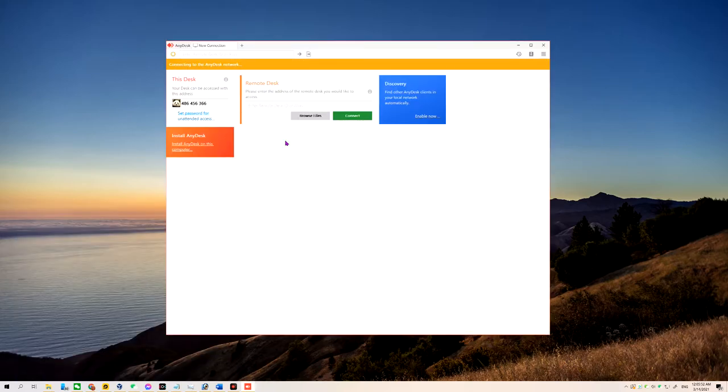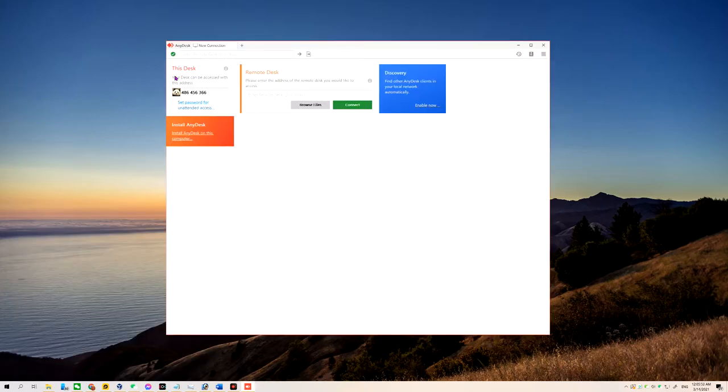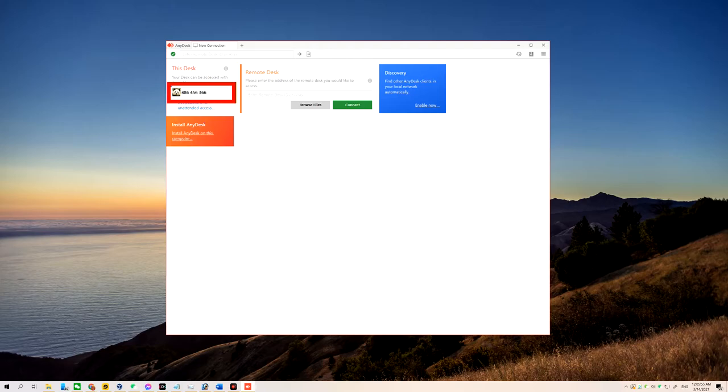When you click this one open on the left hand side, or say the left top corner, you can see there's a nine digit number. You're going to pass this nine digit number to one of our technicians.